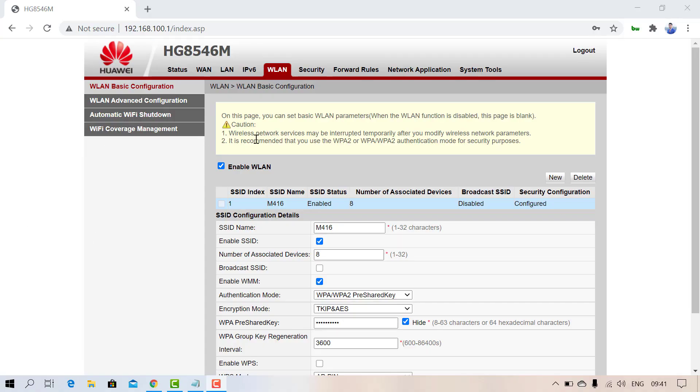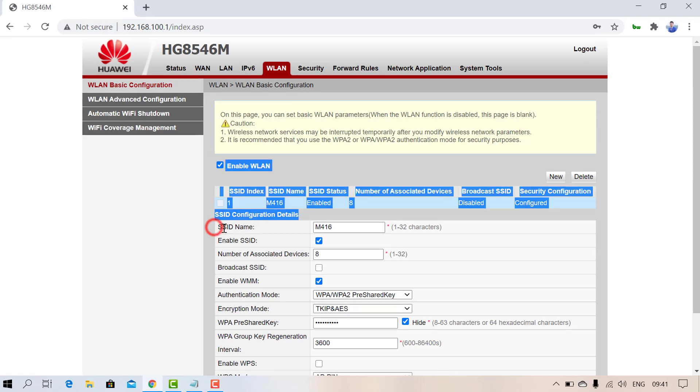In the WLAN section, you can get various options. From here you can change your SSID name, hide your network, or change the password as well.